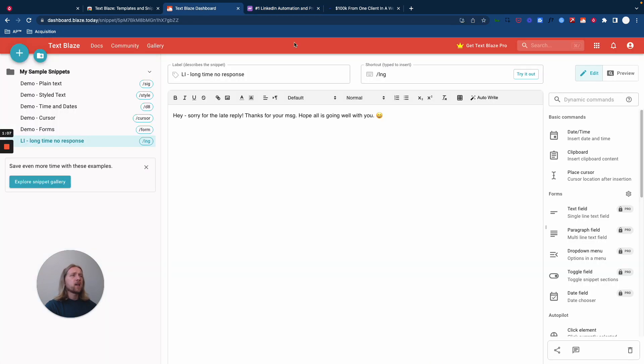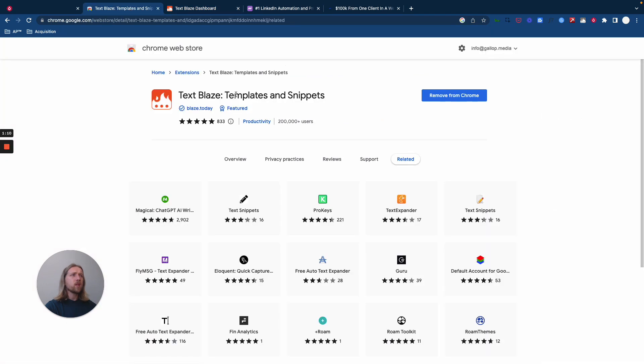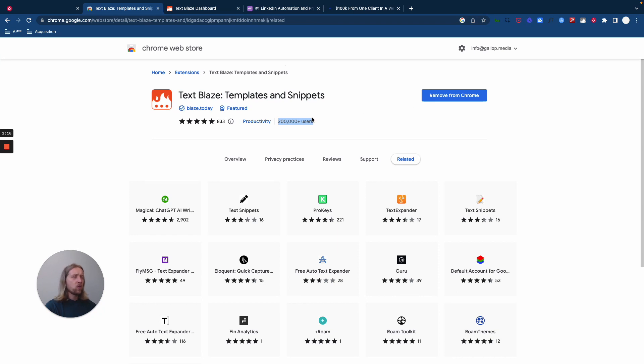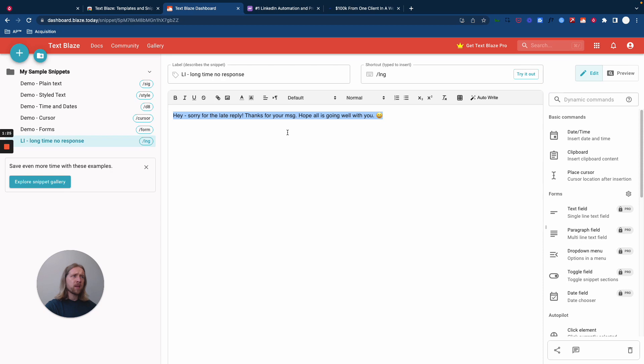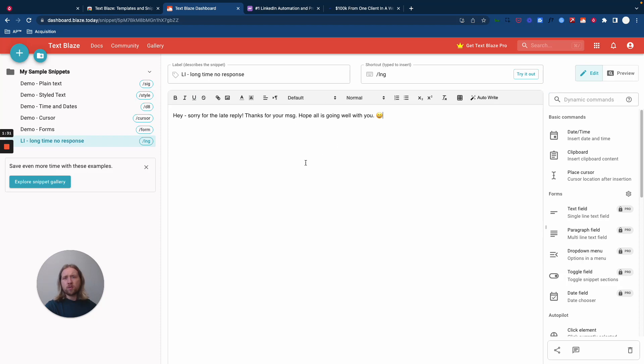The second tool you're going to need is called TextBlaze, a simple Chrome extension. You can see there's hundreds of thousands of users already of the plugin. Basically, TextBlaze is going to allow you to write these templated response macros that you can create a keyboard shortcut for and then use to fire off responses in whatever platform you're using.